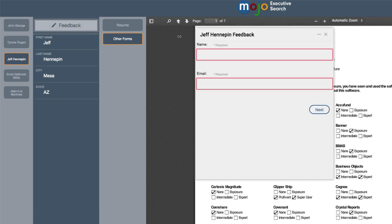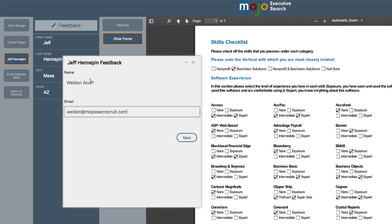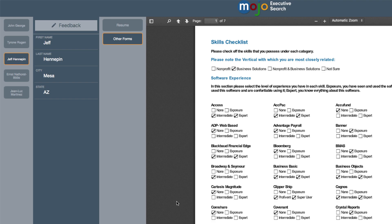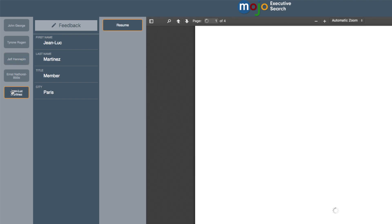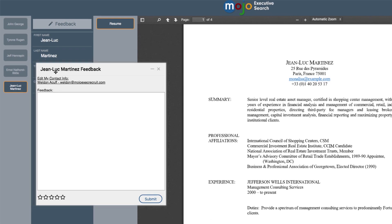When ready, the client clicks the Feedback button. They can enter their thoughts about the presented candidate and give them an optional star rating before submitting the form and proceeding to the next candidate.